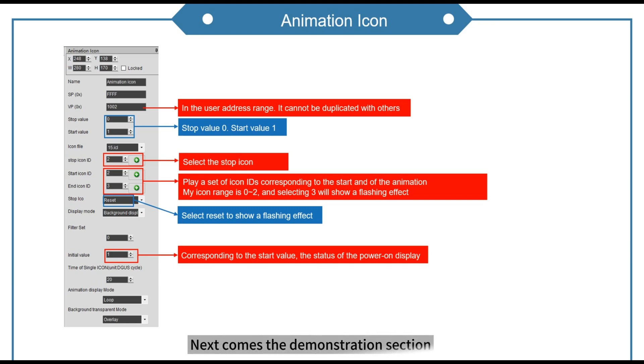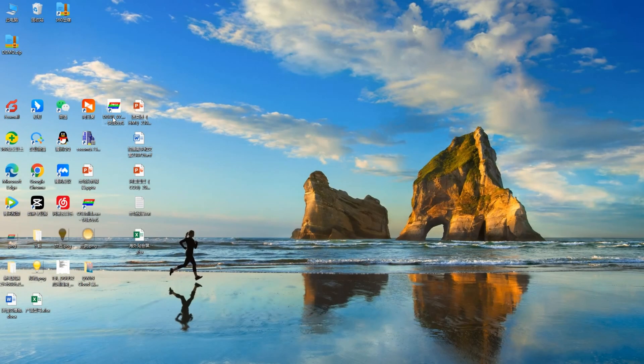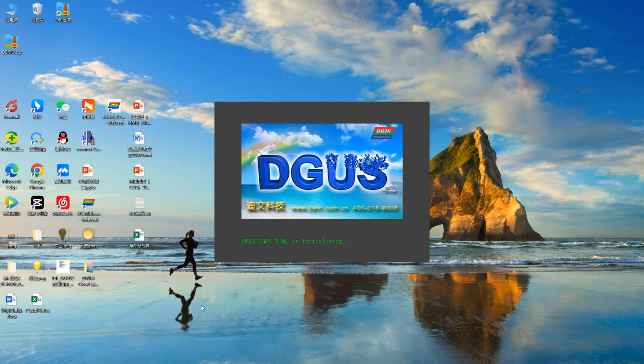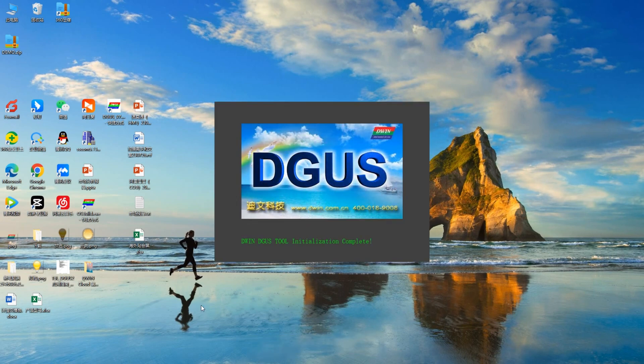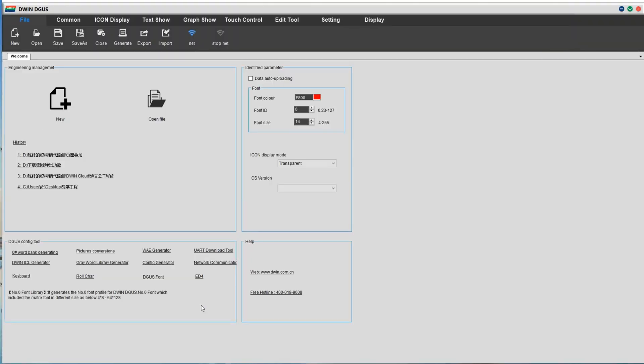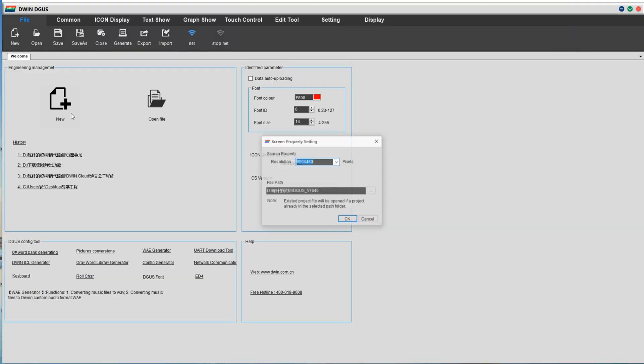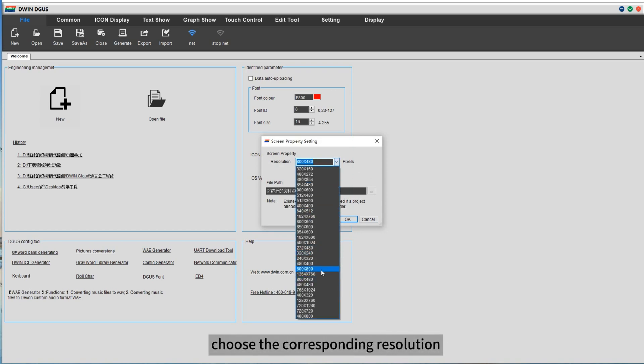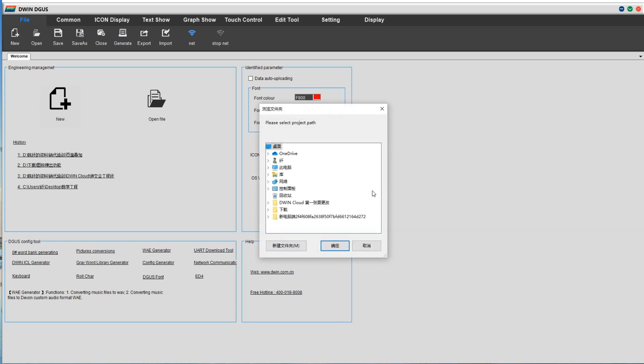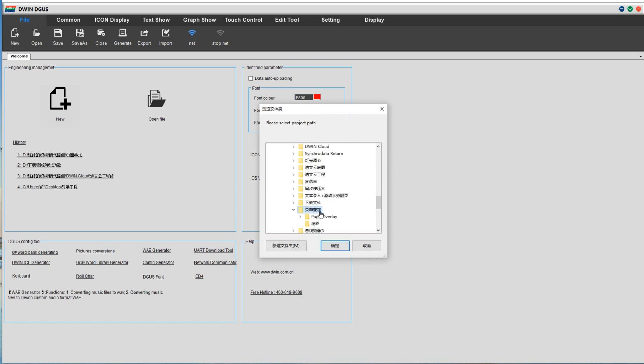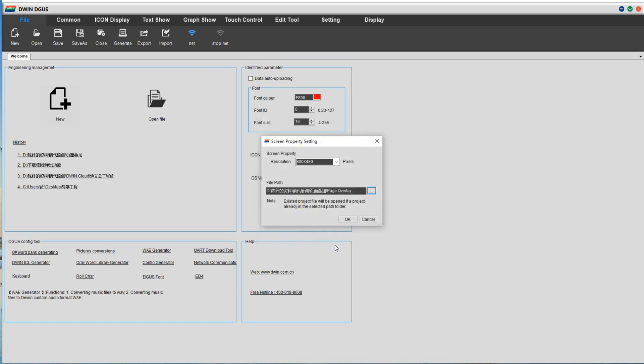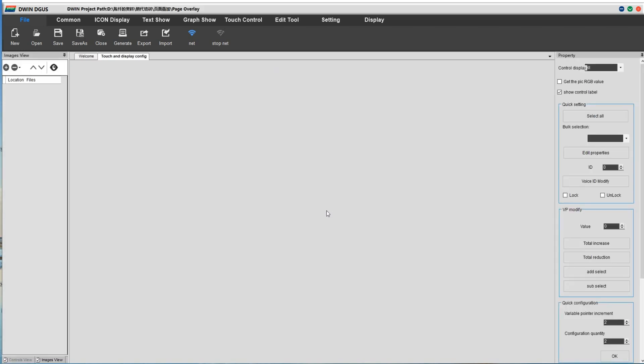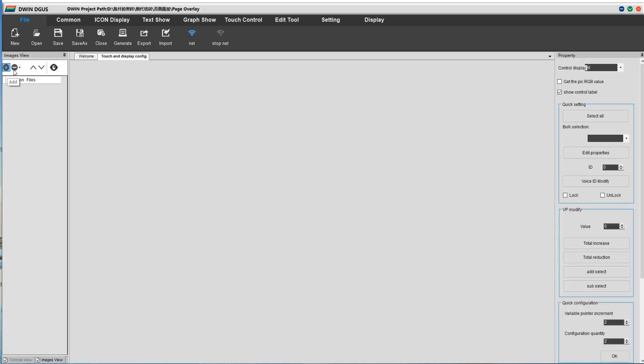Next comes the demonstration section. Open DIGAS software. Create a new project. Choose the corresponding resolution. Choose the file path.